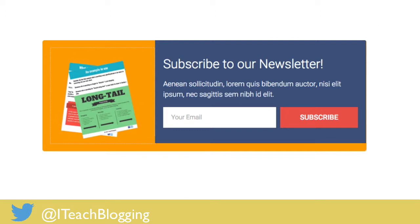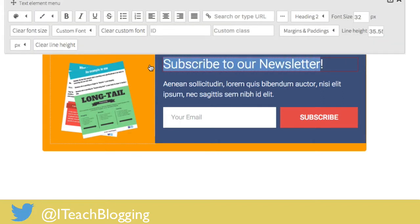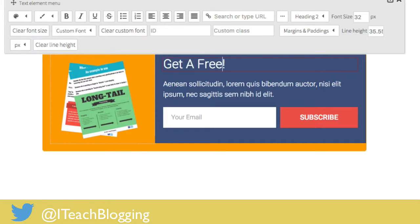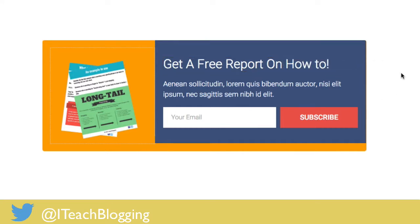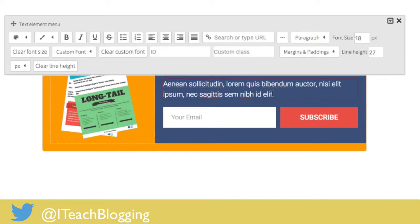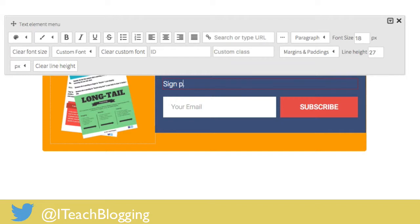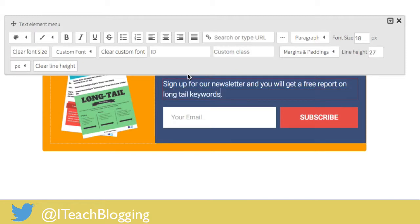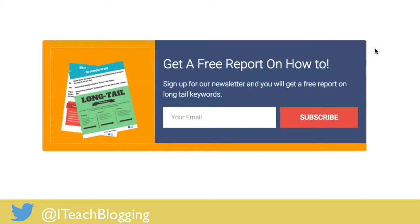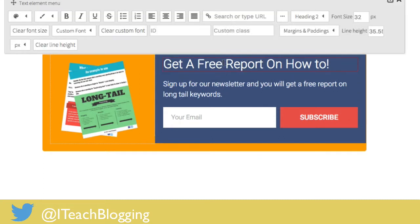Their icons are really nice as well. You can click on the headline text and change it to something like 'Get a free report on how to...' — whatever you would like to say. The hardest part of this is figuring out what you actually want to say. You could write something like 'Sign up for our newsletter and you will get a free report on long tail keywords' — something enticing. That's completely up to you.